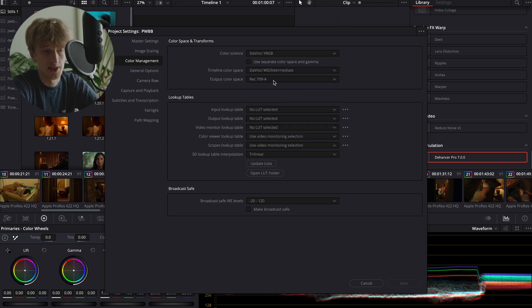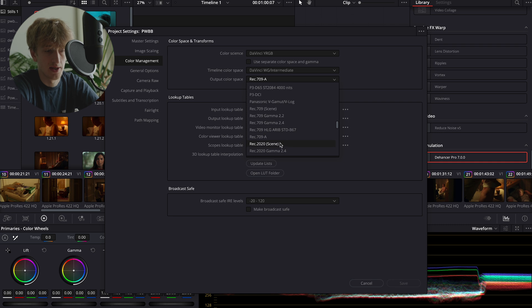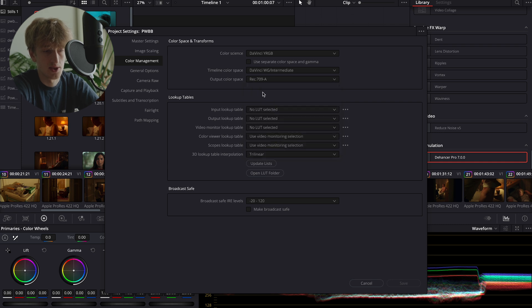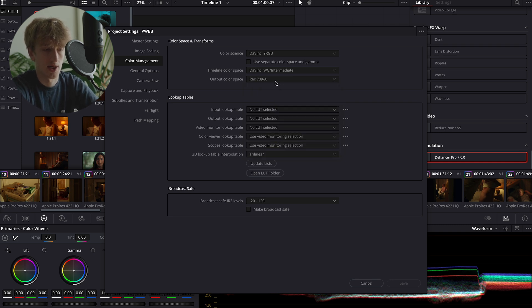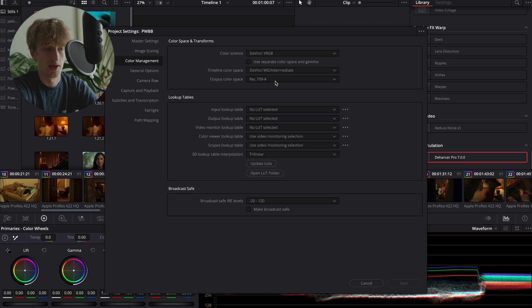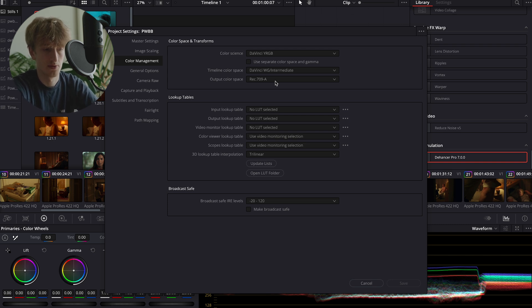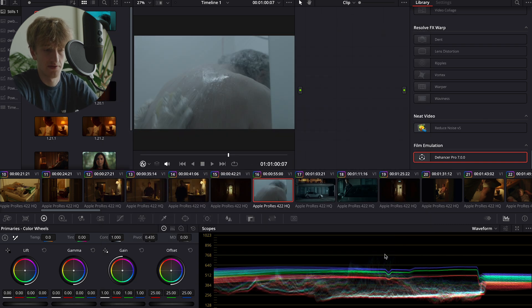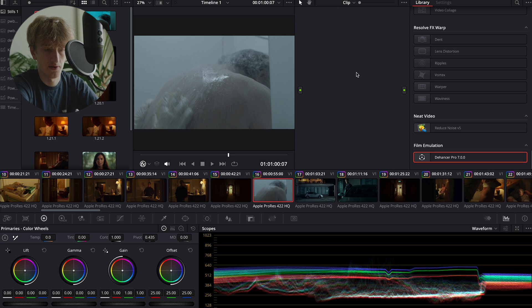Our output color space depends on the computer that you're using. So I'm using a MacBook, which means I'm going to select Rec 709-A as that displays the colors correctly on Mac. However, if you're using a Windows PC, Rec 709 Gamma 2.4 will be the best option.